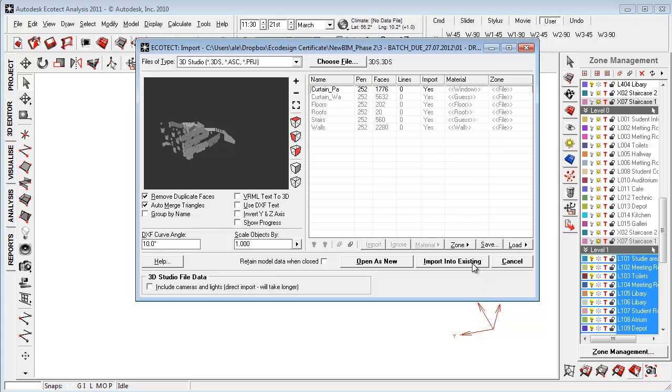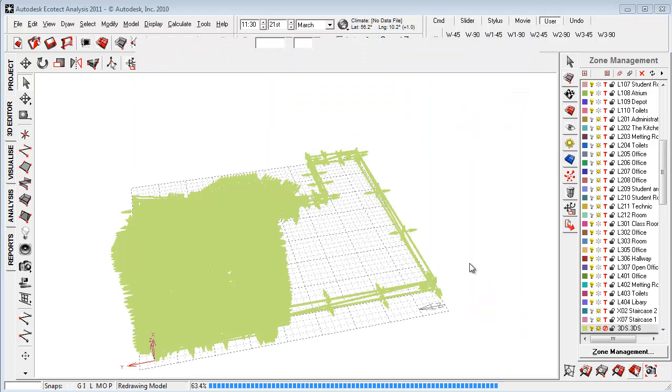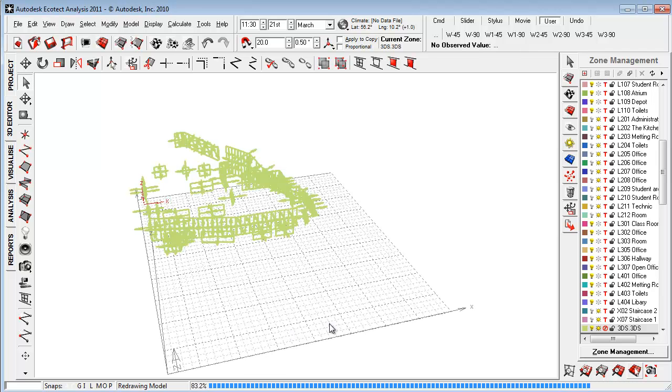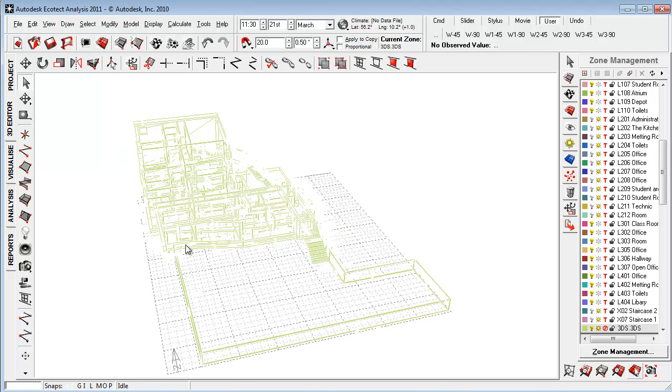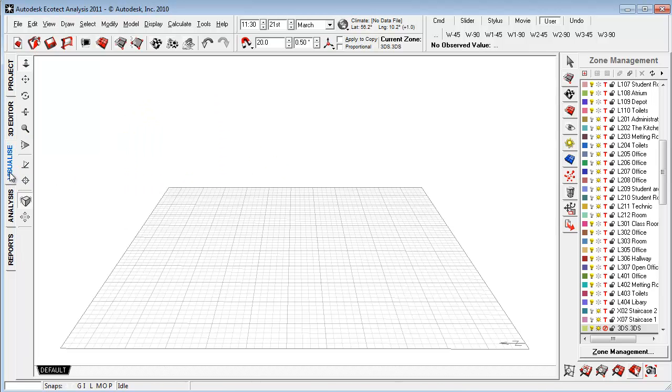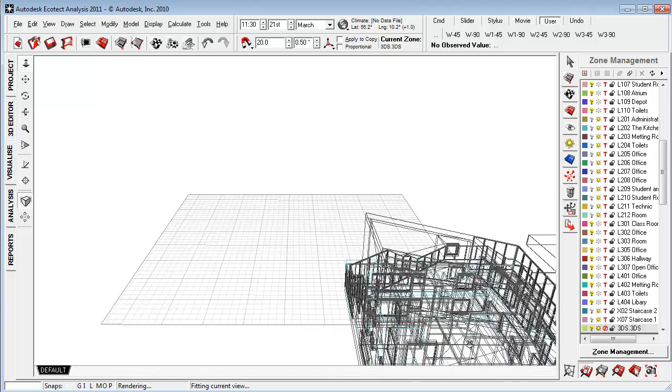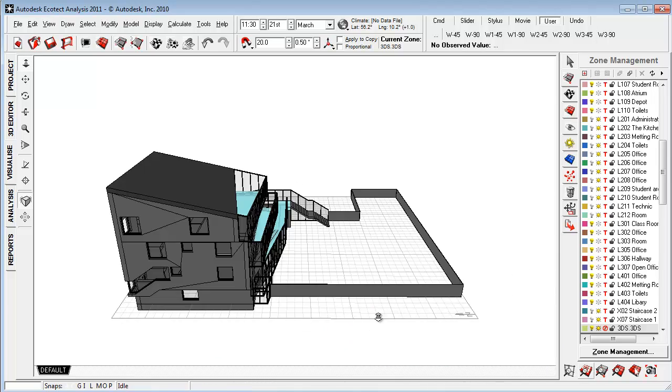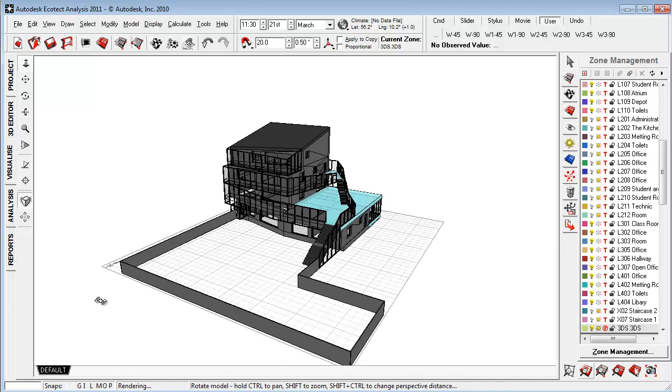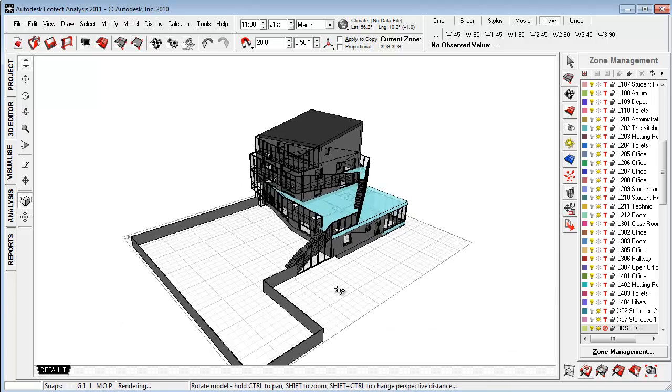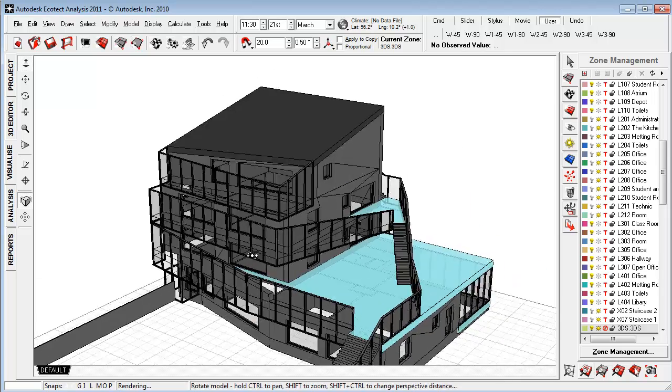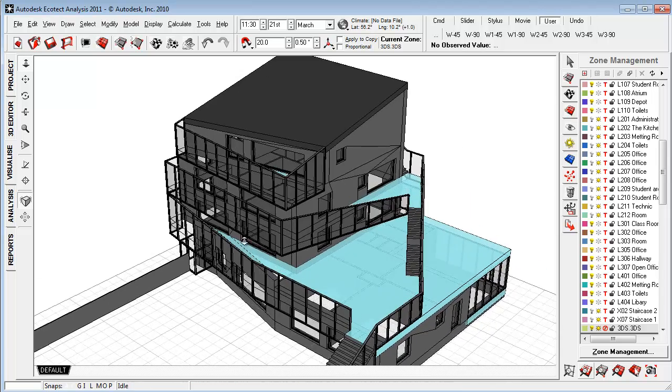And just say import into existing. And then I'm importing a very clean model into Ecotech analysis. So now it's merged all the triangulars and the geometry. And I can go in here and just have a look at how sweet this model is brought in using that bit of work around here.